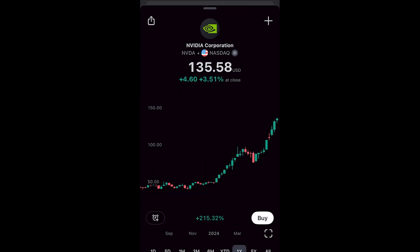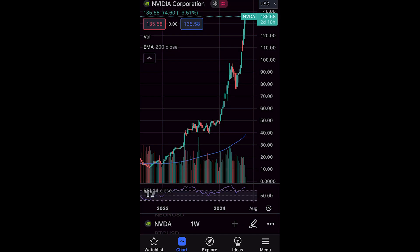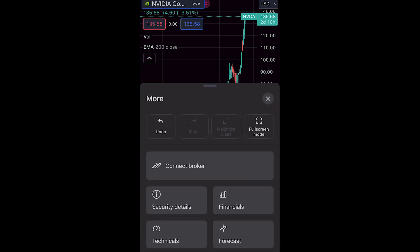Click on the result and then click the full screen button in the bottom right corner, which opens up the Nvidia chart. To place a trade, go to the bottom right corner, click the three dots, and it will open up a 'more' menu where you can find the option that says 'Connect Broker.'